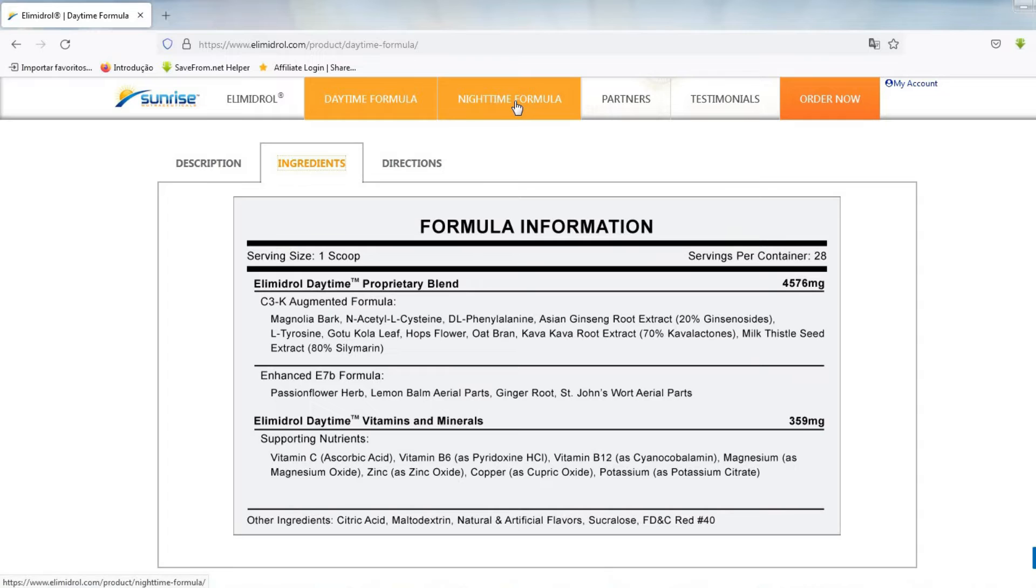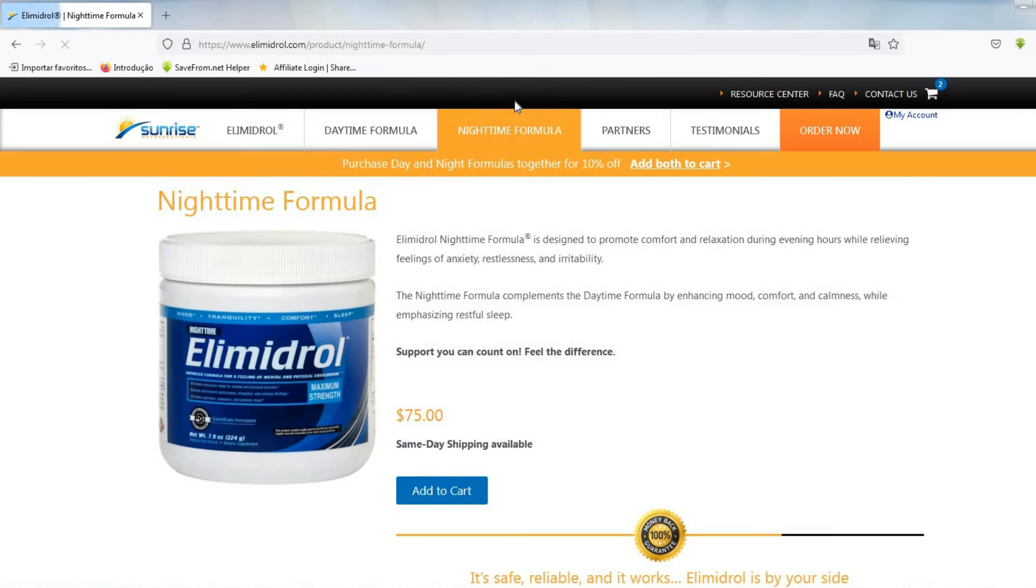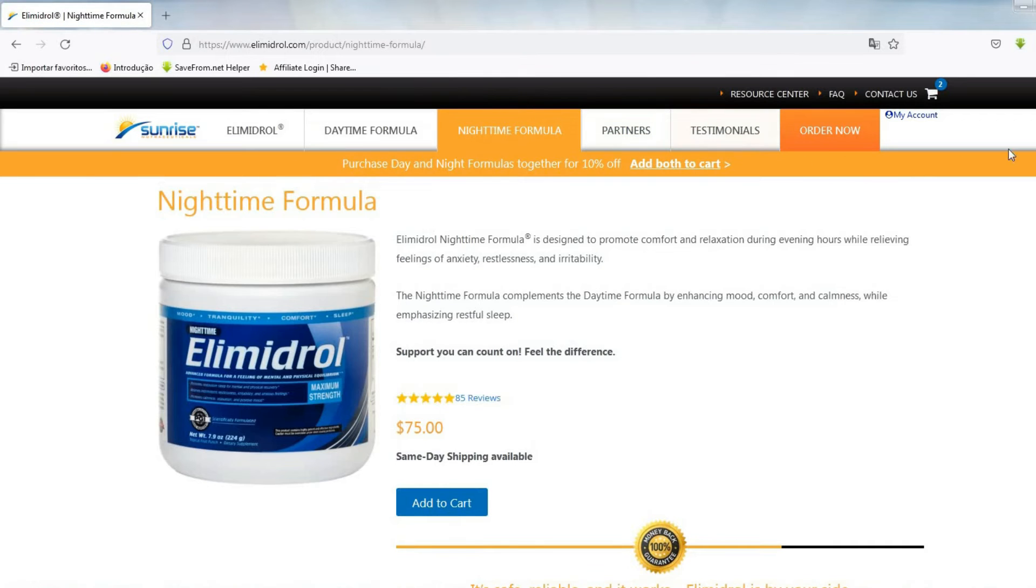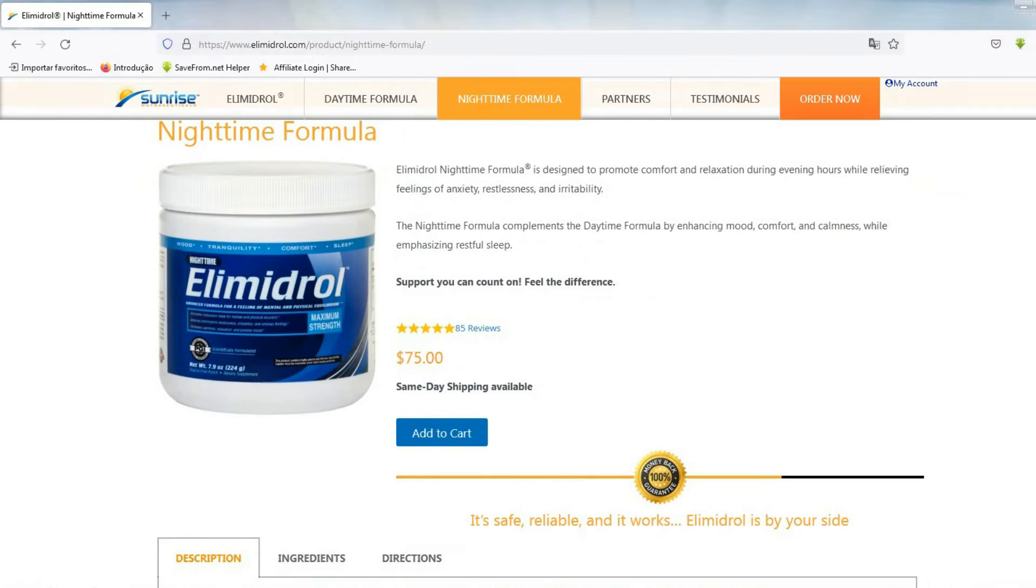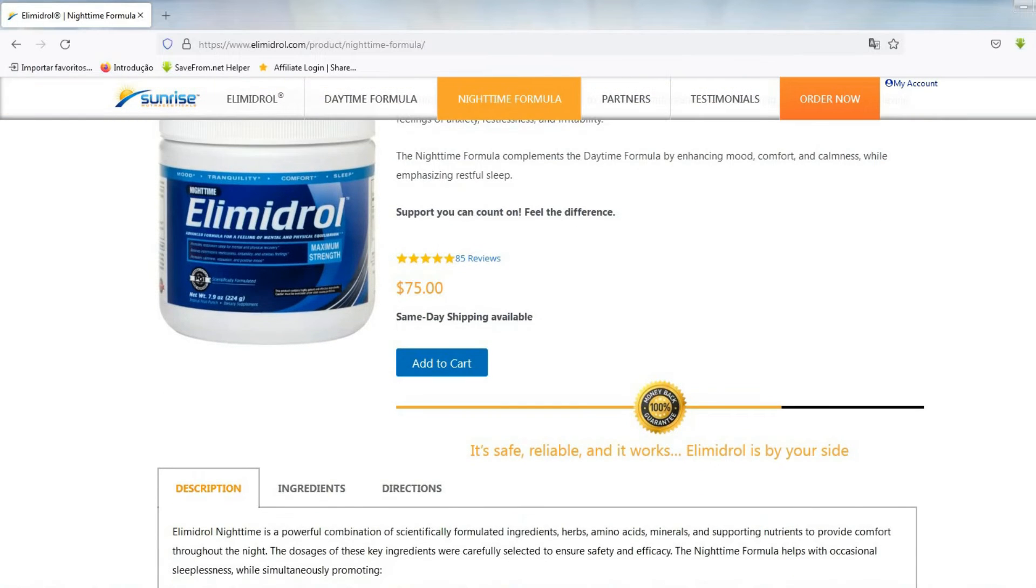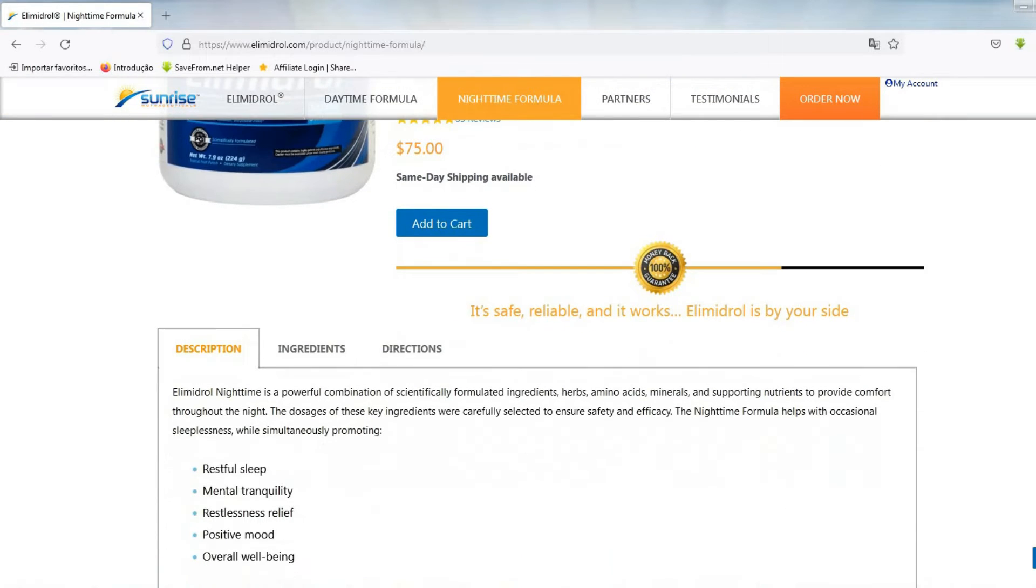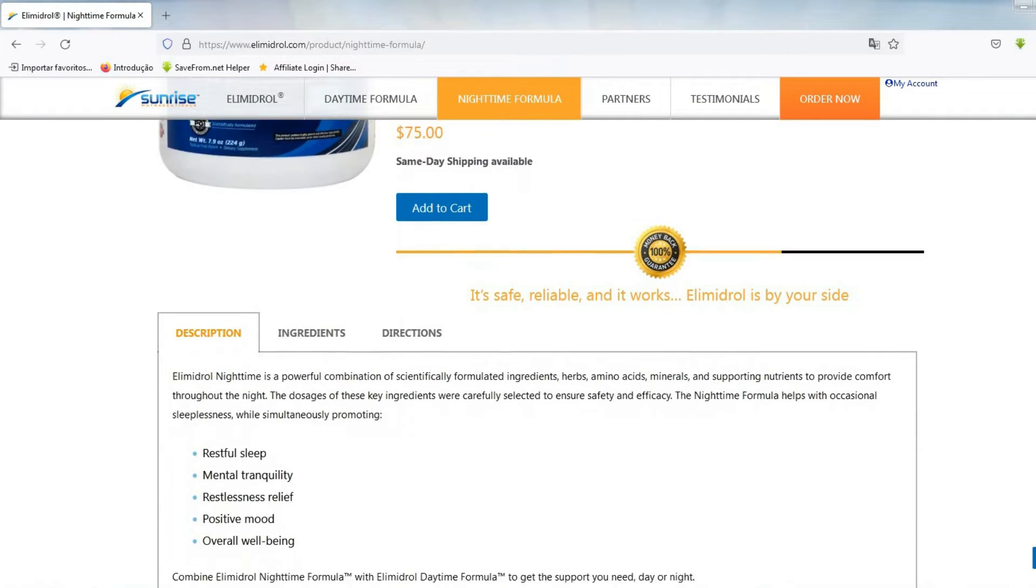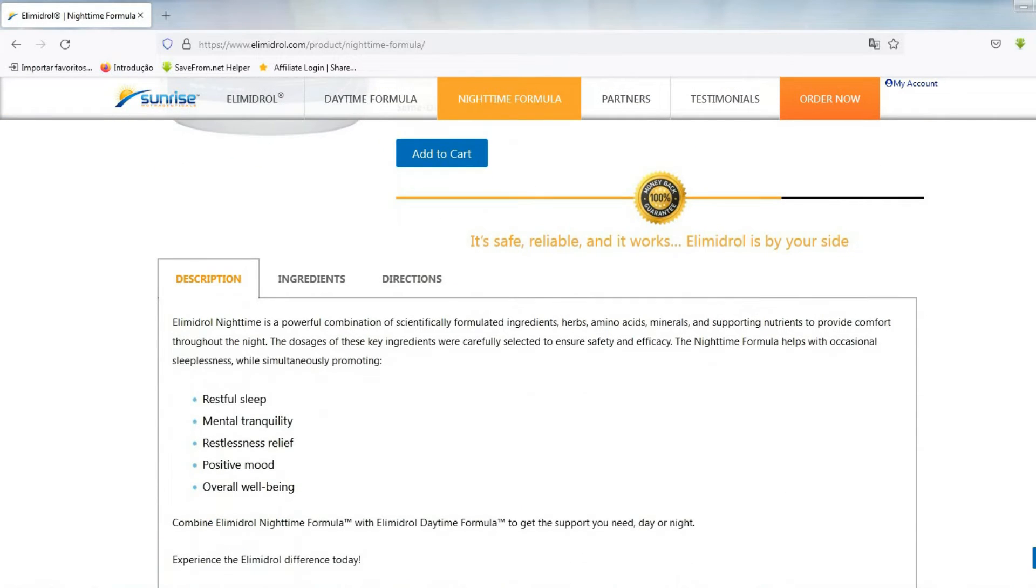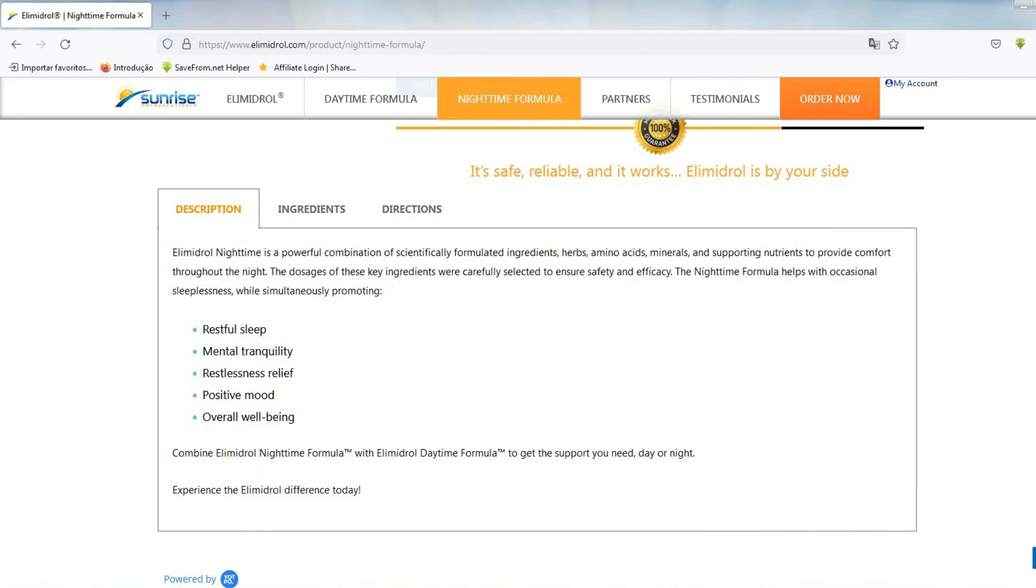Elimidrol is a powerful combination of high-quality ingredients, herbs, amino acids, minerals and supporting nutrients. The dosages of these key ingredients have been carefully selected to ensure safety and effectiveness.